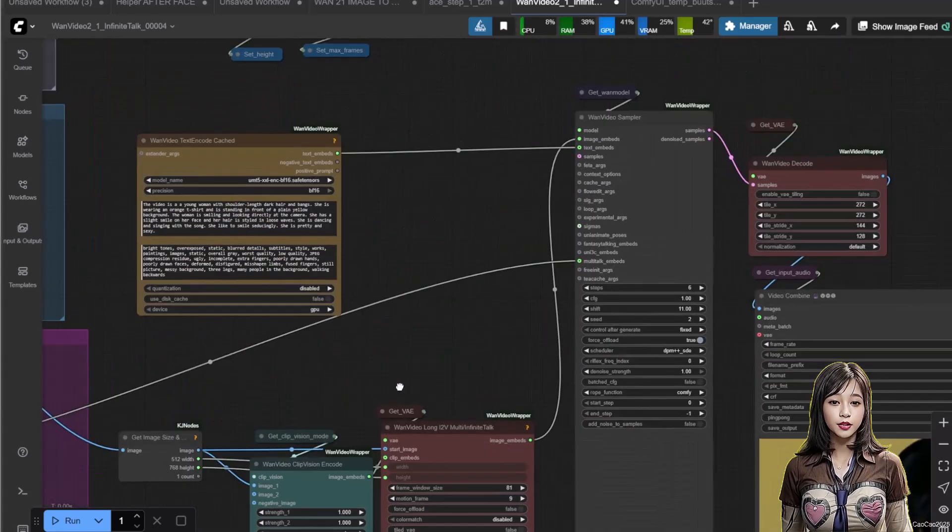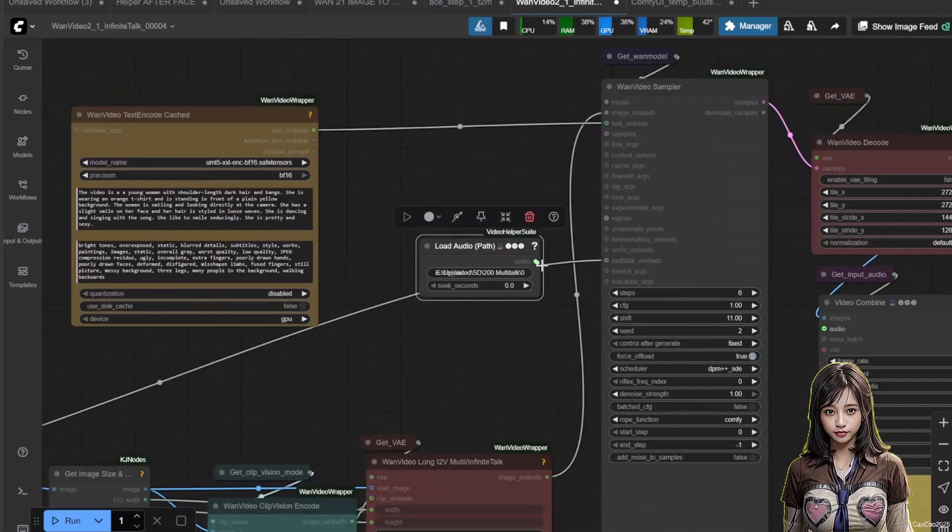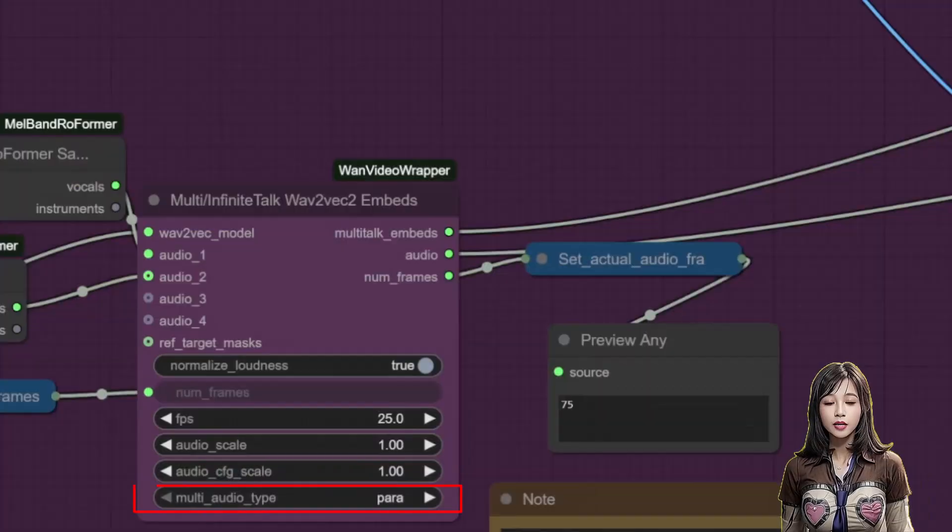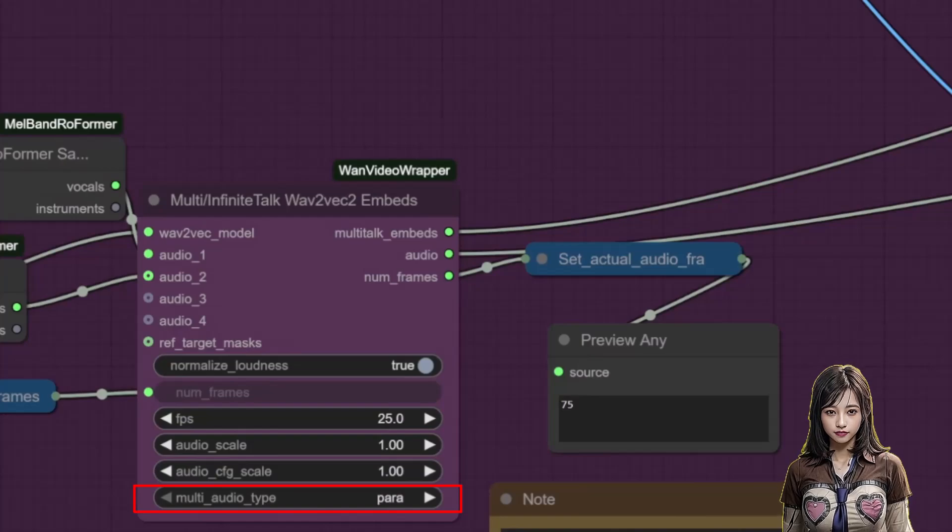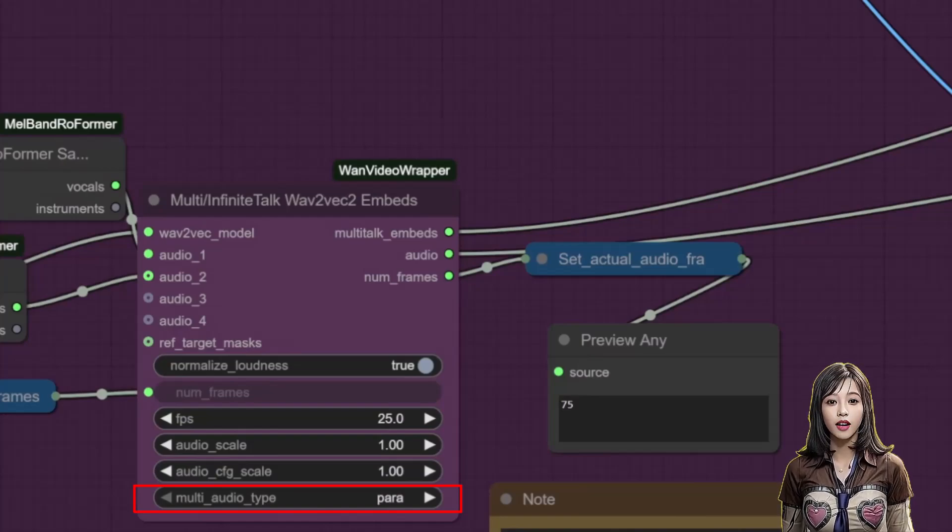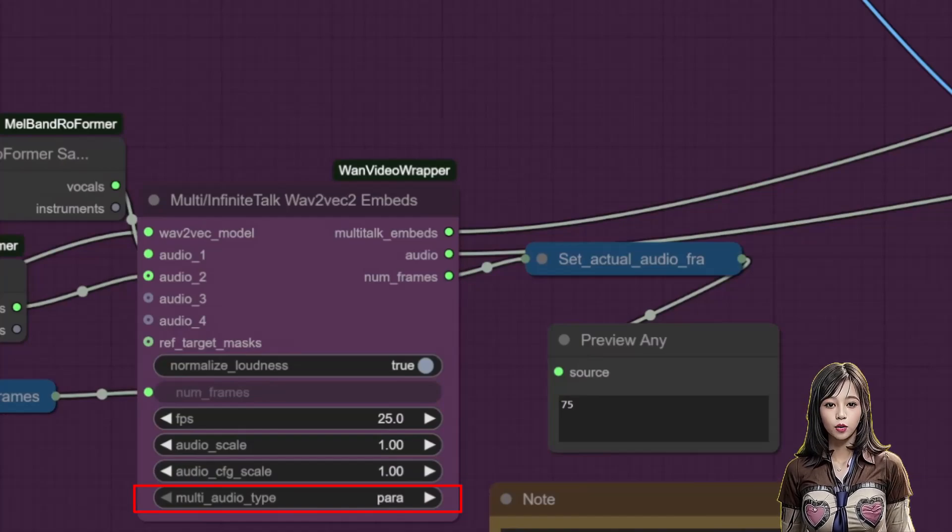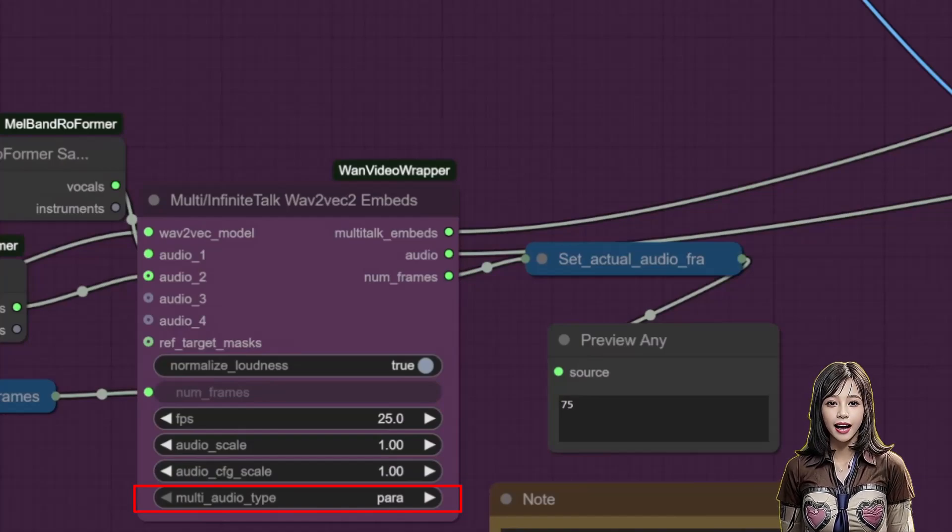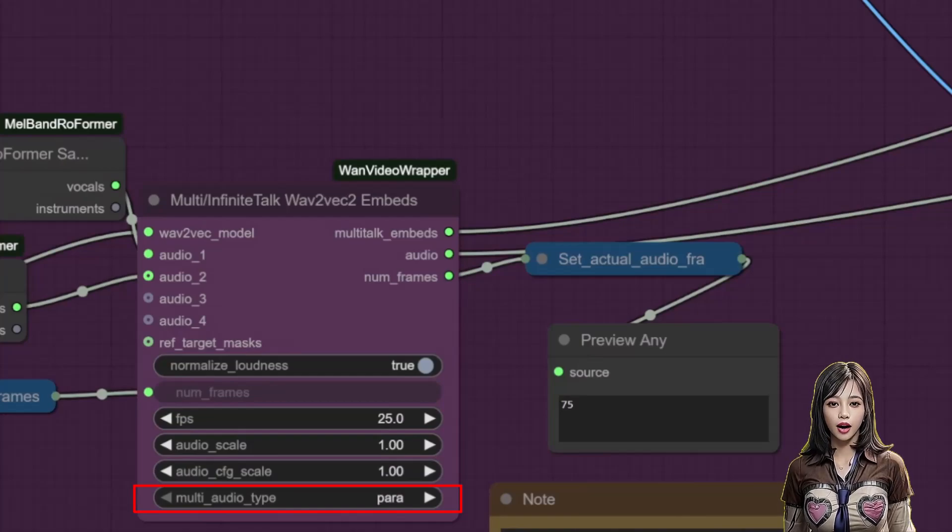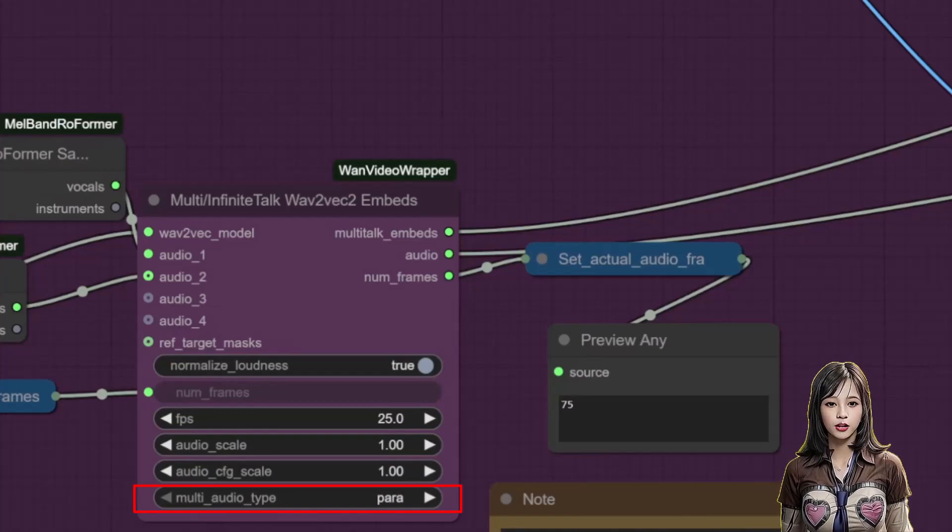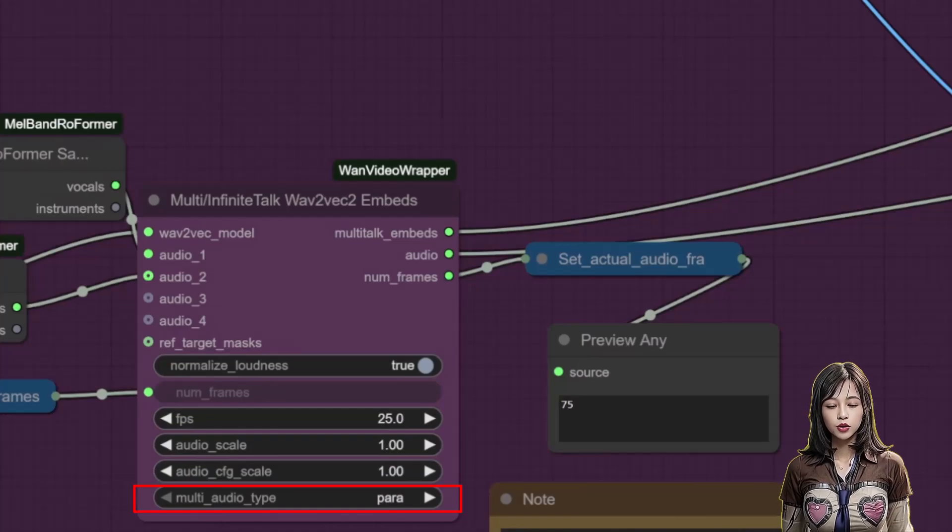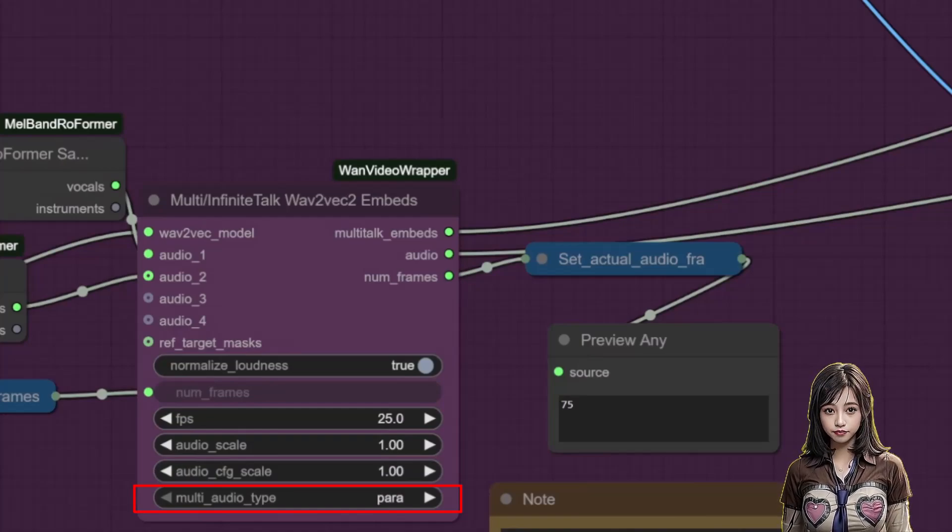Lastly, put the both voice as final audio for the video. Also, in multi-infinite talk wav, two vexy two embeds make multi-audio type is para. Mean parallel. It mean all audio will play in parallel. If you change it to add, then audio one will play first, then continued with audio two. So there will no chance to character talk at the same time.